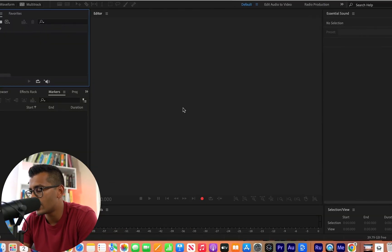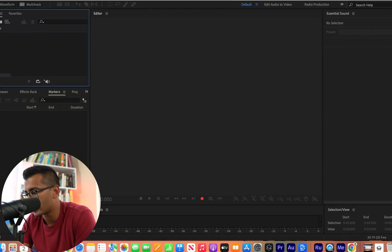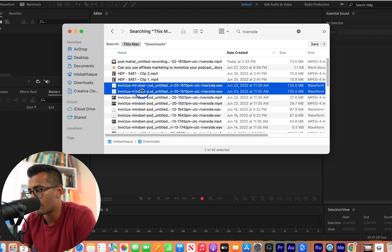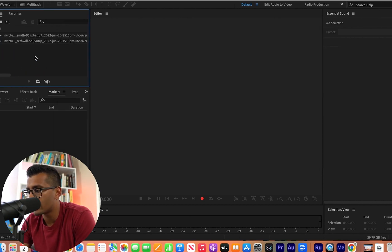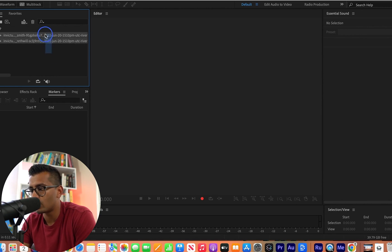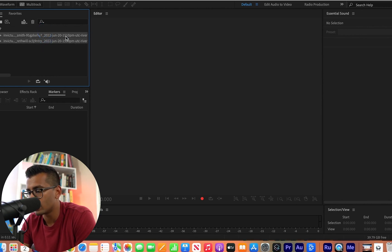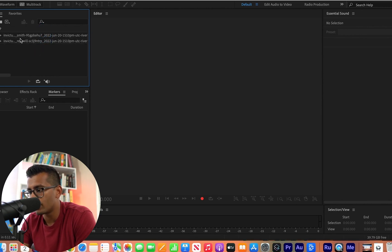So basically, we've got Adobe Audition open over here. I'm going to drag and drop a podcast that I had already edited for a client of mine. We've got two tracks, speaker one, speaker two here.